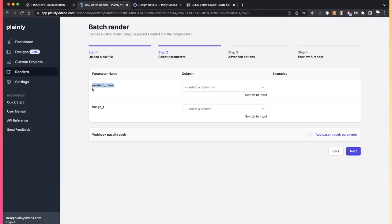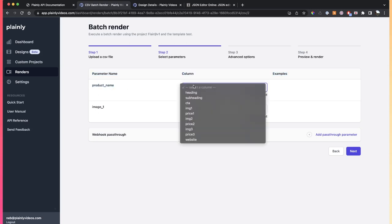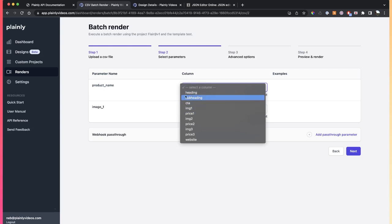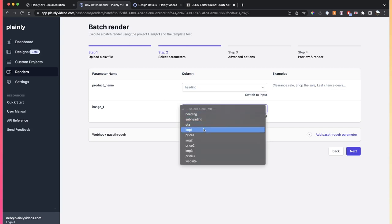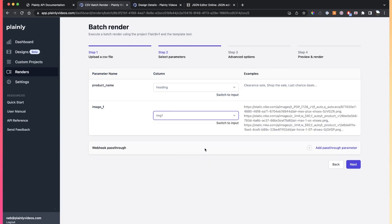then map your columns to your parameters. So on the left-hand side, we have the parameters. On the right-hand side, we have the columns. Let's say the product name is going to be the column called heading, and then the image is going to be the column image.